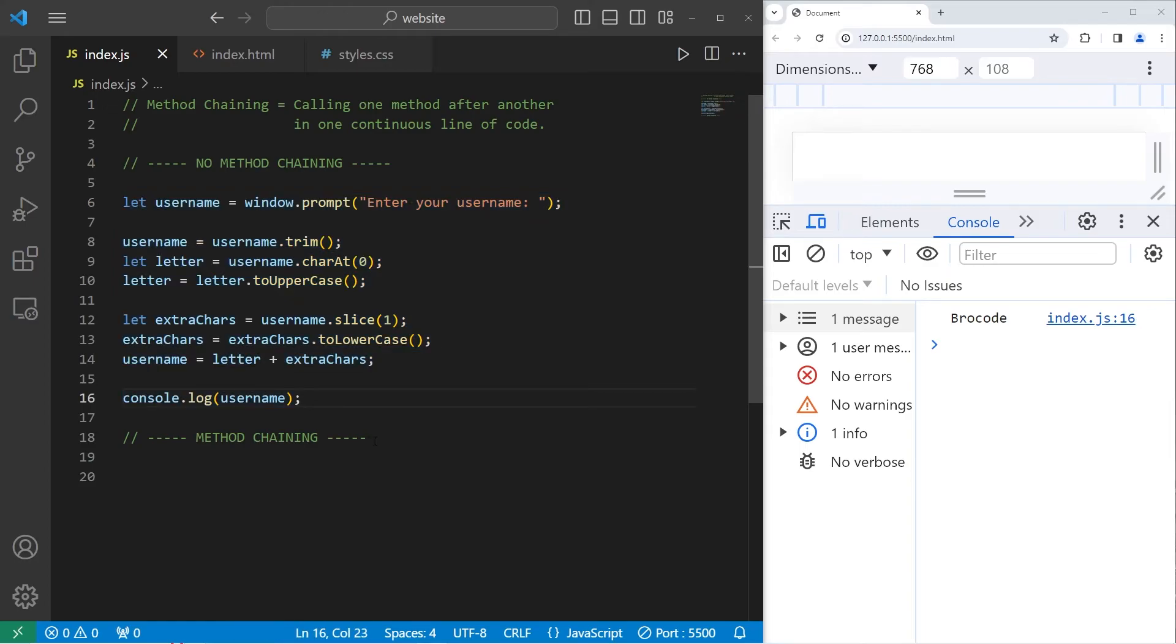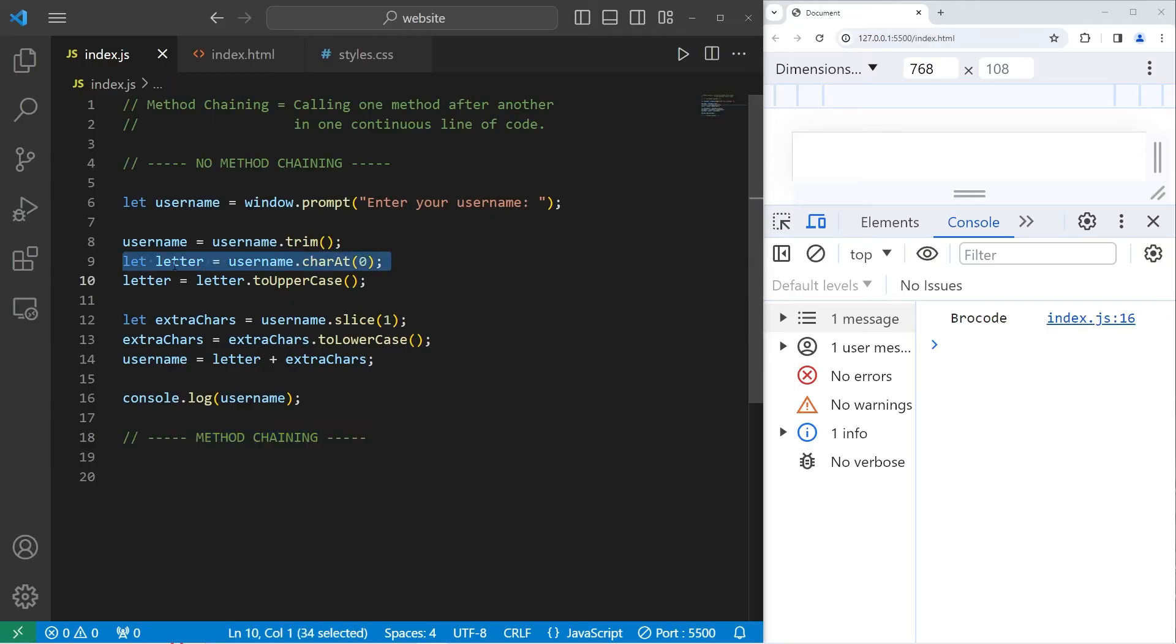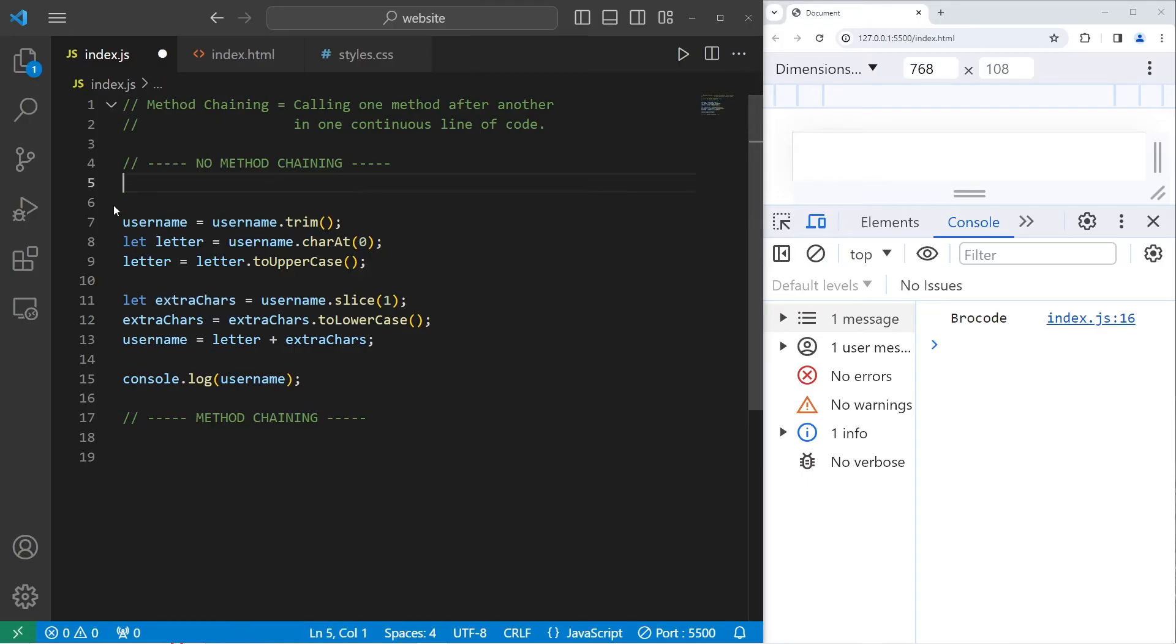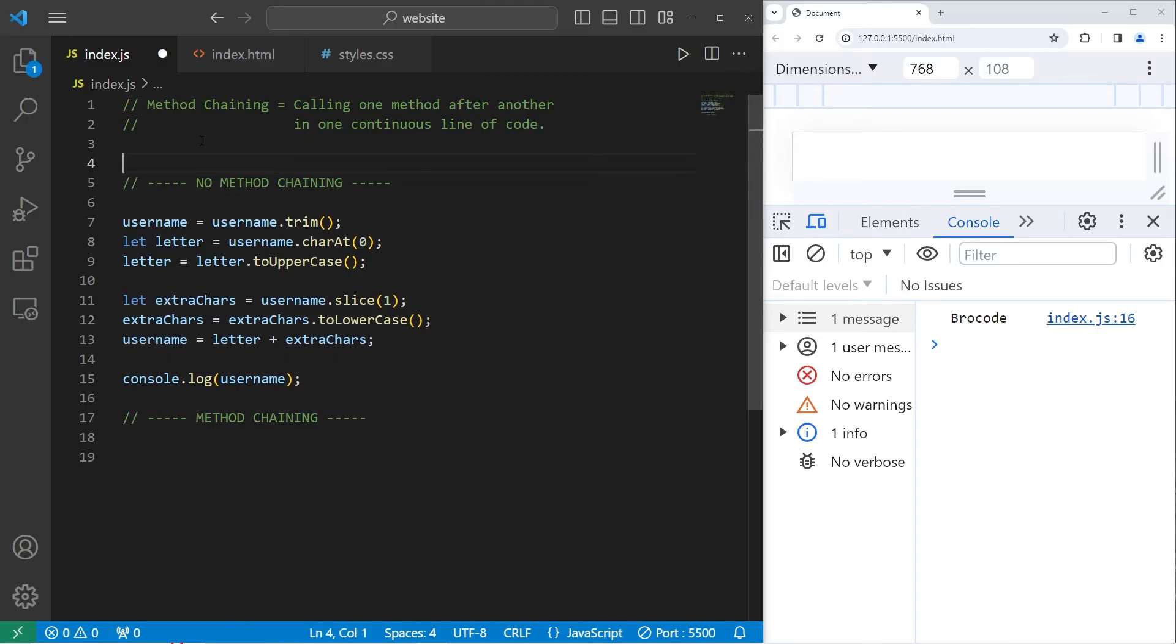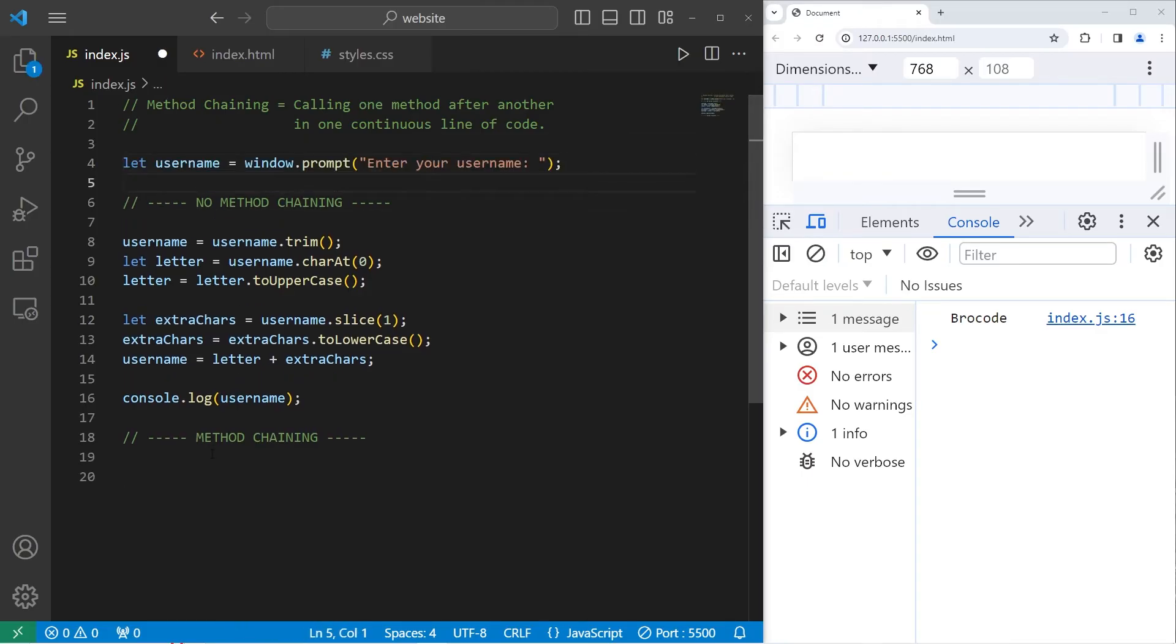Now with method chaining, we can combine some of these steps together and avoid creating variables that we don't need, such as letter and extra characters. So with method chaining, what we'll do is start to combine some of these steps.